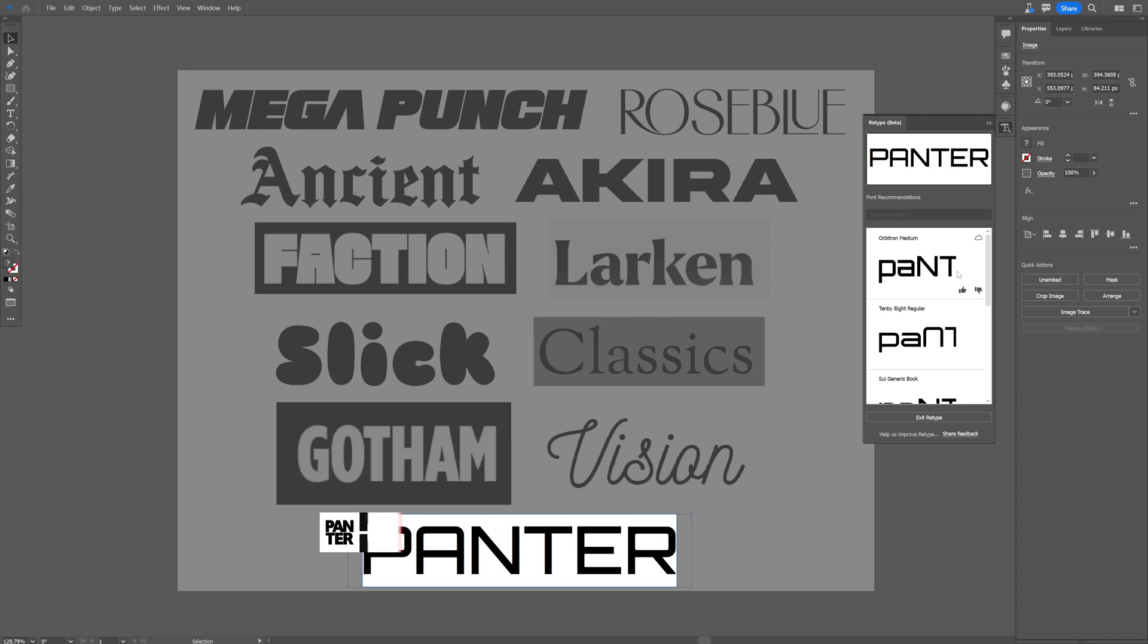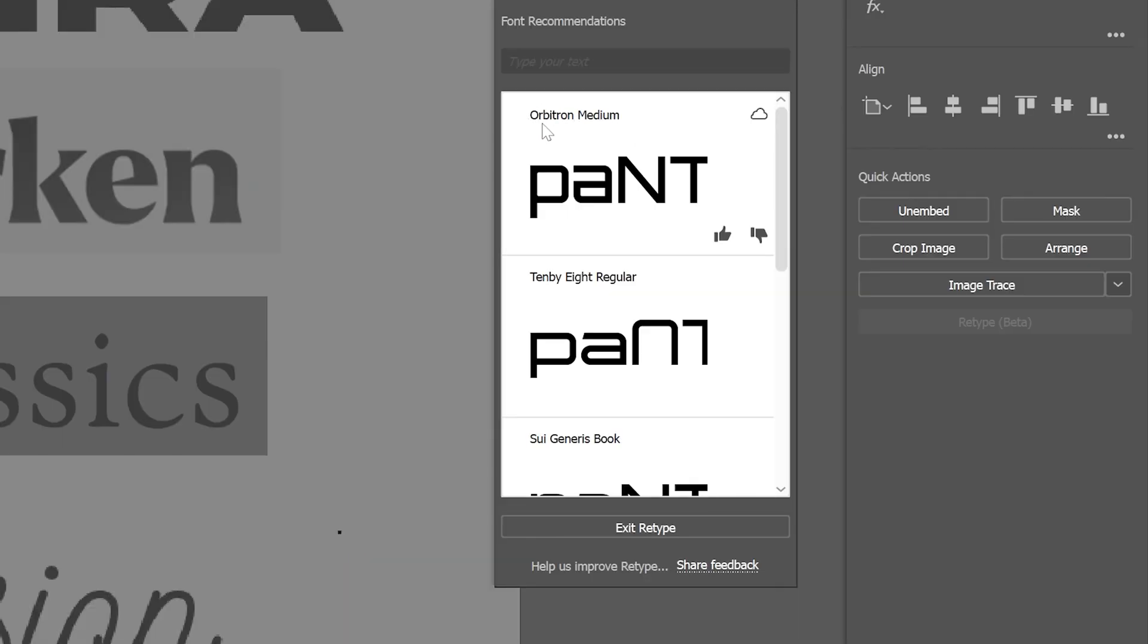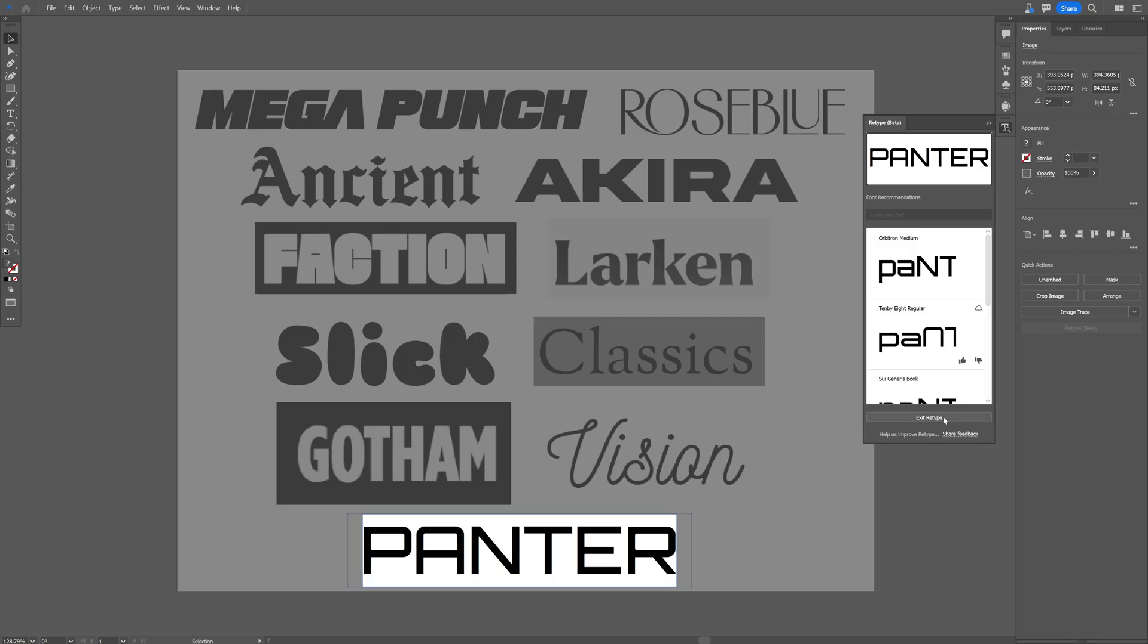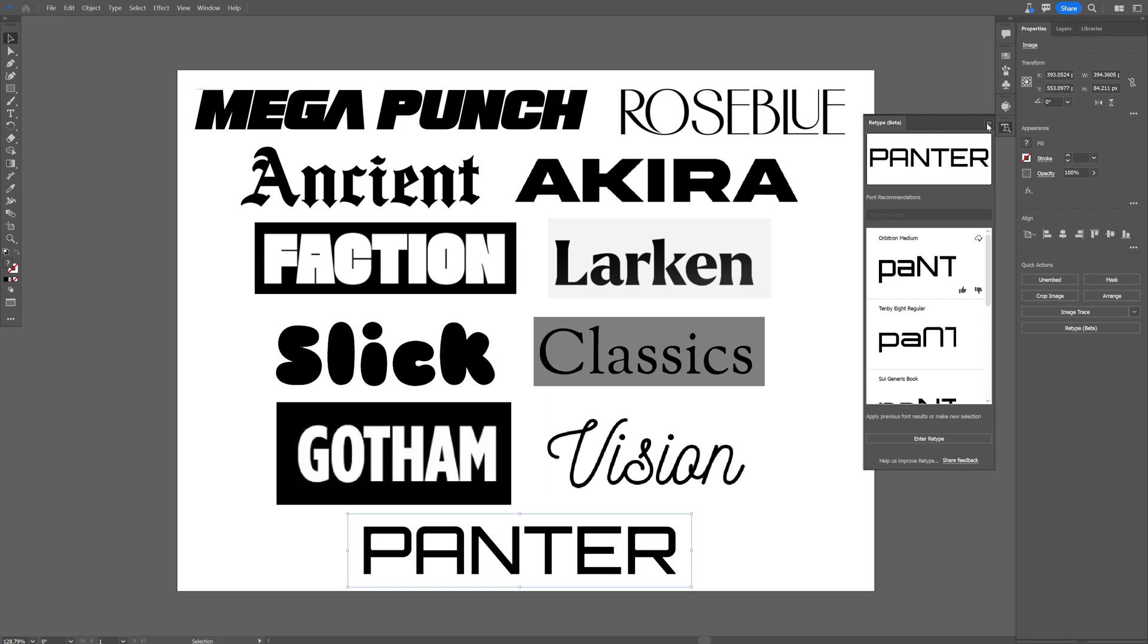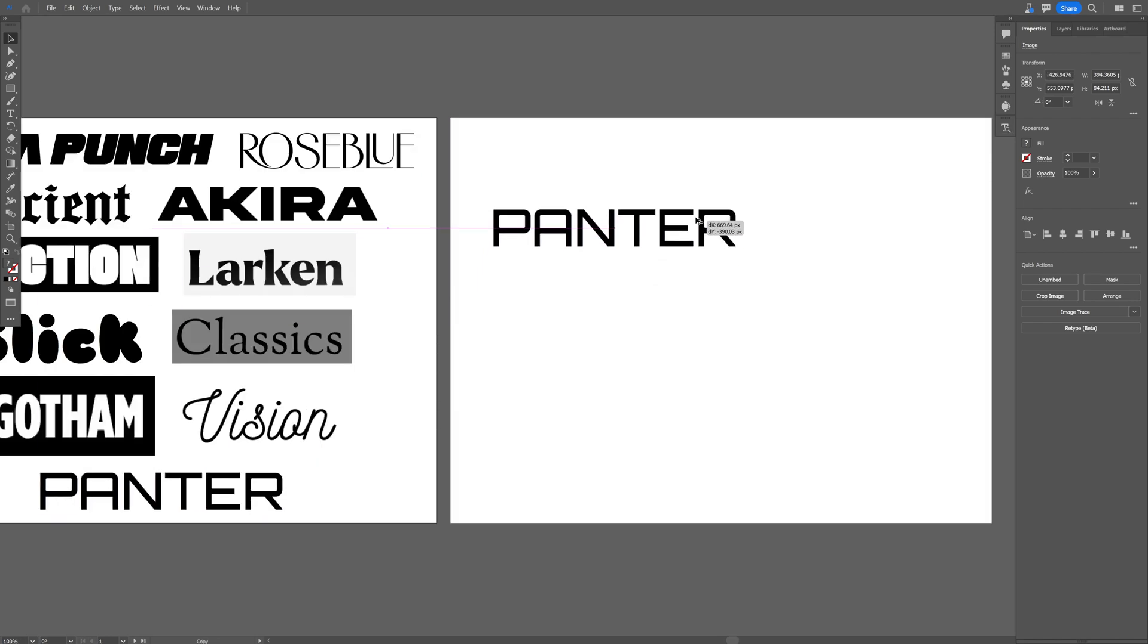For example, we got here Orbitron Medium. All you need to do is download with the little cloud button and it's activating, activate it. Now I'm gonna exit Retype and let's see if this does work actually.